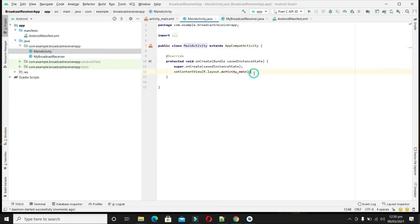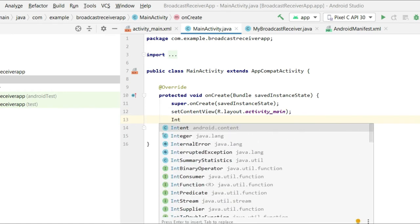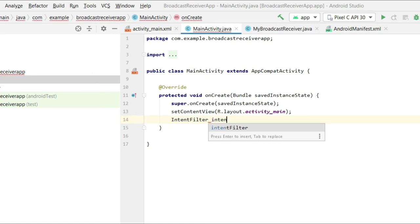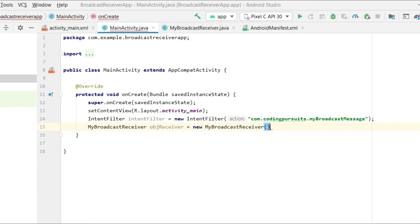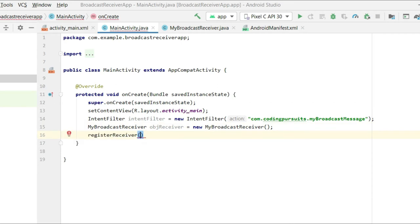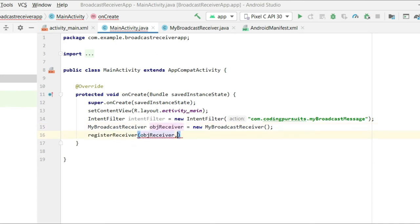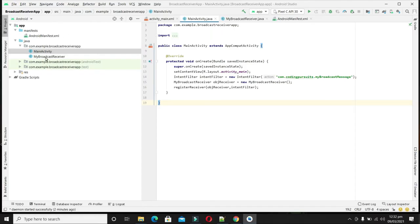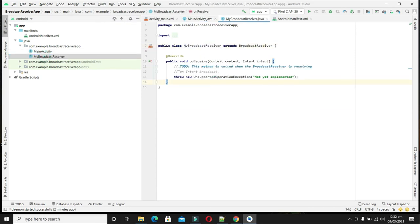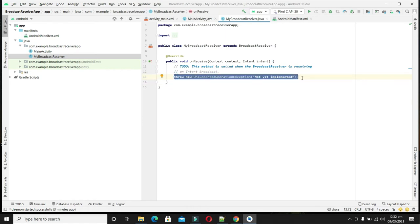Now let's come to the MainActivity and register the broadcast receiver programmatically. Create an IntentFilter with the same action name as given in the manifest file, then take an instance of MyBroadcastReceiver and call registerReceiver. Our broadcast intent receiver is now registered. In the receiver file, we will receive the broadcast intent in the onReceive method — whenever a broadcast intent is received, this method will be called.